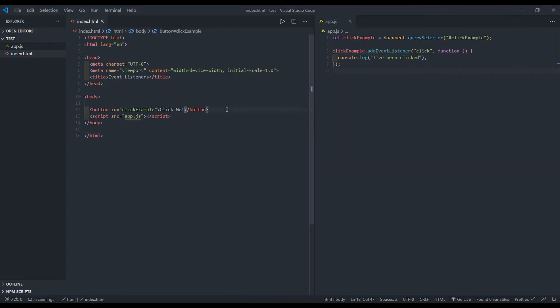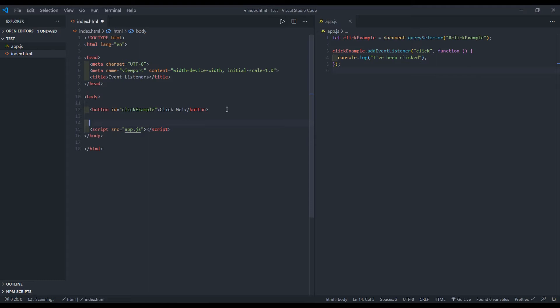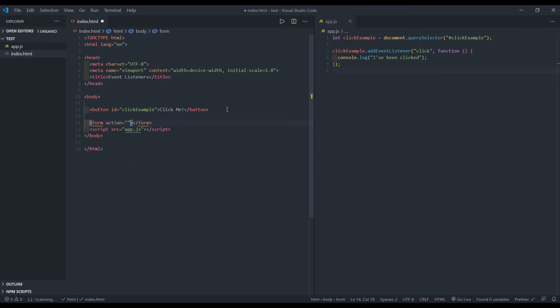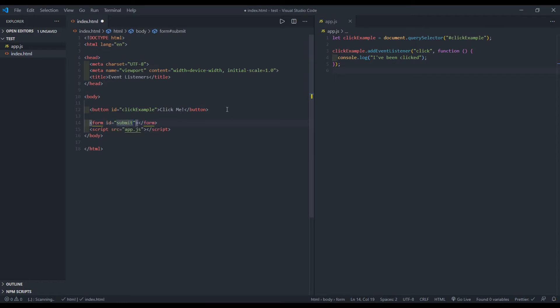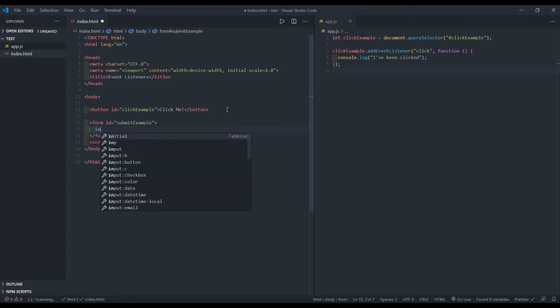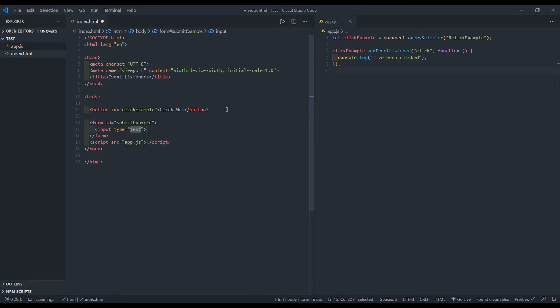So the next event listener we want to talk about is going to be a submit. You typically see submit in a form and I don't want it to have an action, but I do want to give it an ID of type submit example.